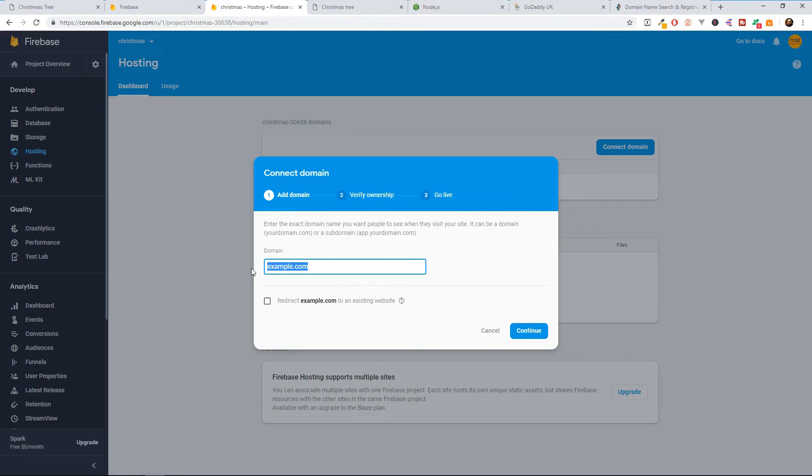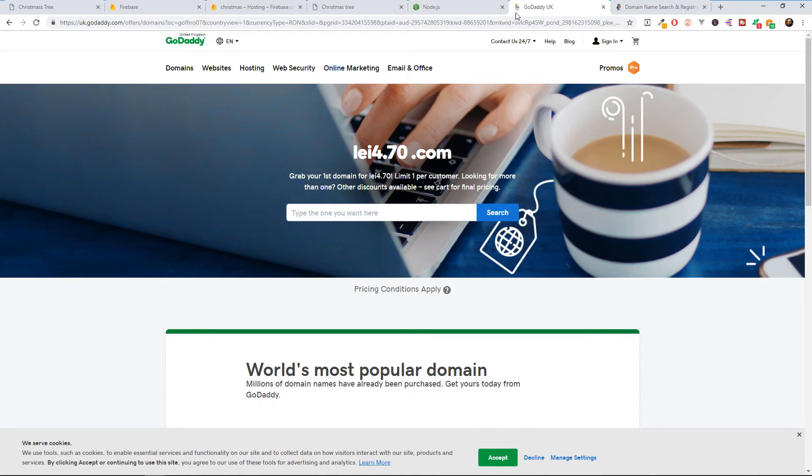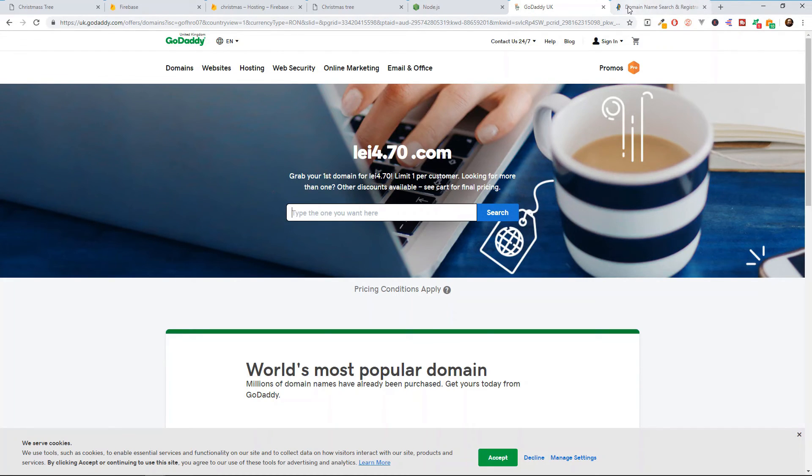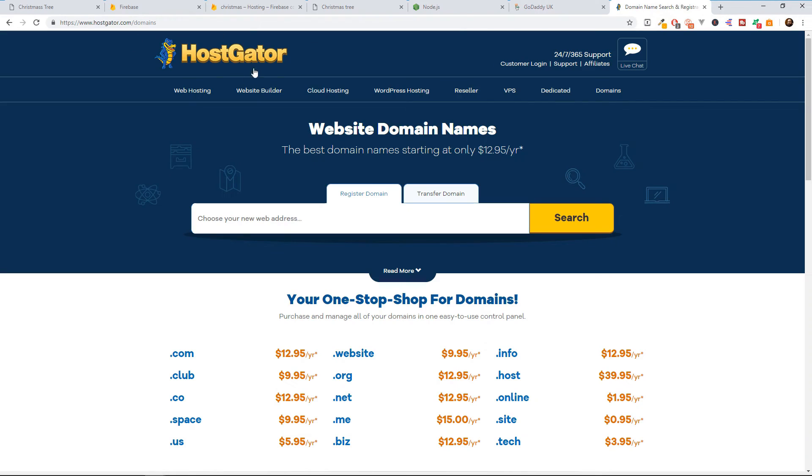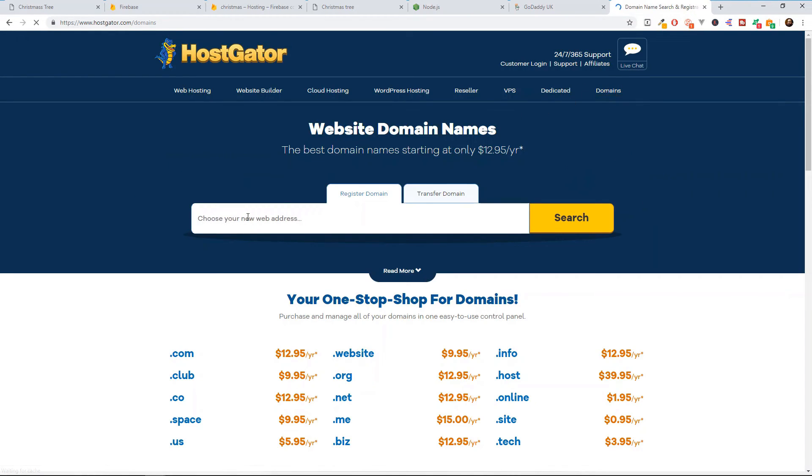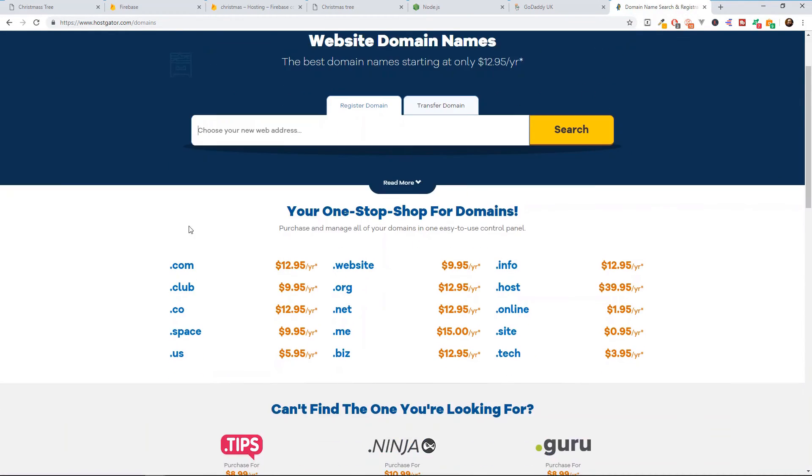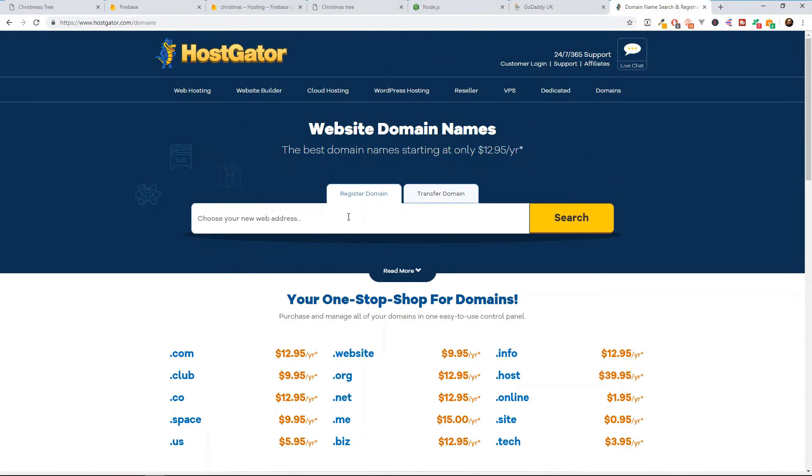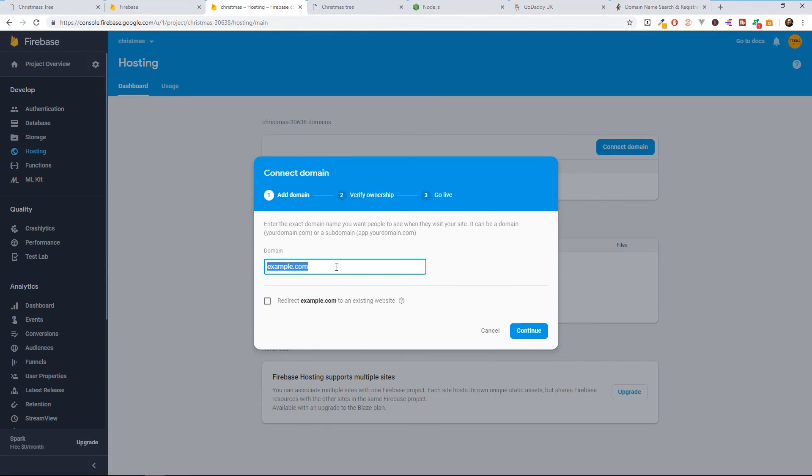So if you don't have a domain, you can buy one if you go to GoDaddy and type in the required domain that you want to buy. Or you can go to HostGator domains and over here you can buy one on .com or whatever you want. I'm going to leave the links to these websites in the description so you can go and check it out. After you bought the domain, you can come back here and insert it and follow the steps.